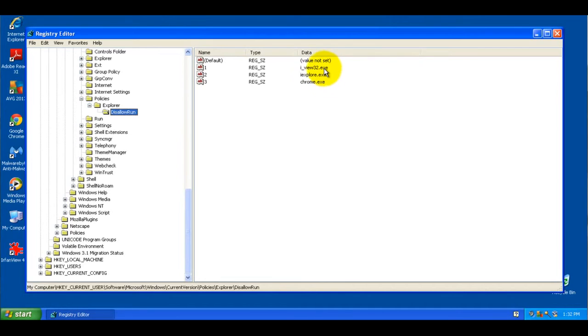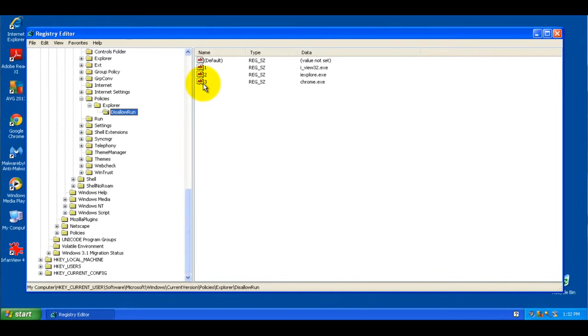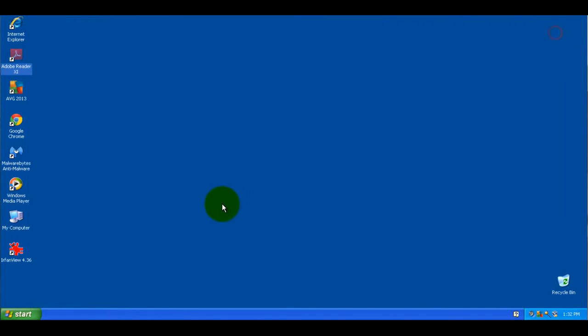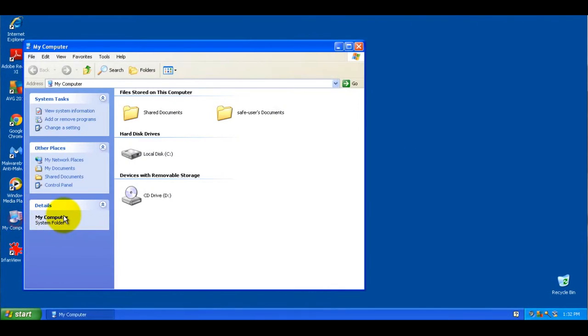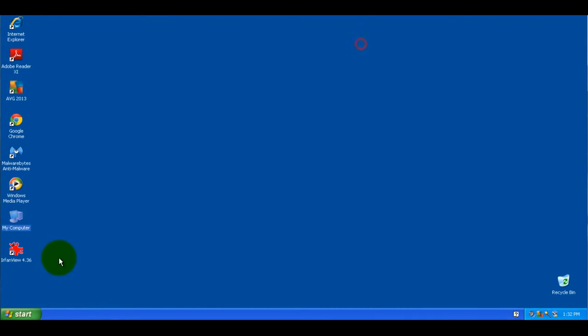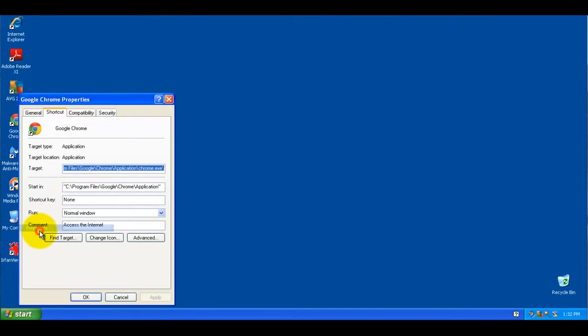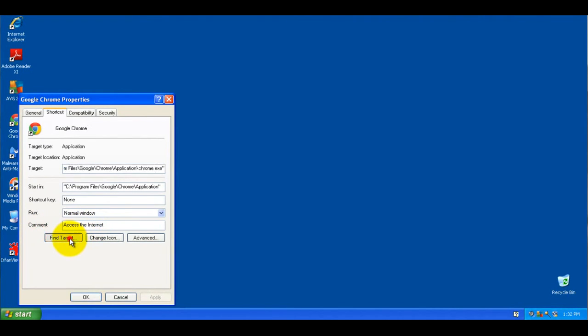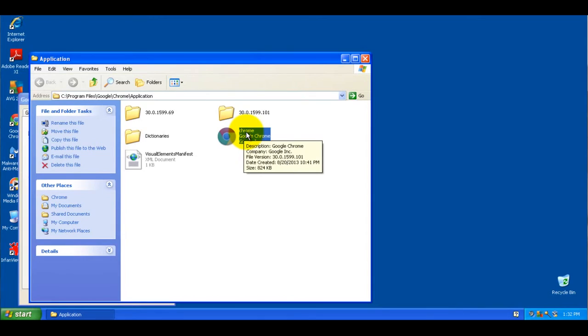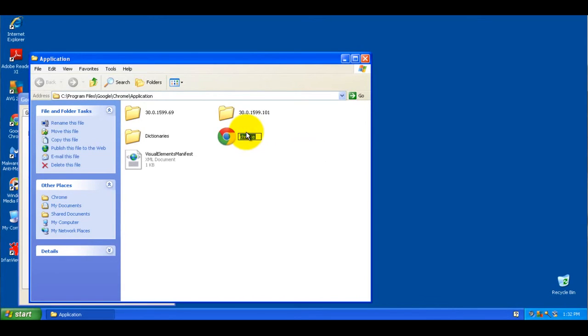And again, from within the administrator account, follow the steps we did before. You can add as many programs as you want here to block, and they won't be able to run these programs. And then if they even try to, say, go to the program and rename it so then it'll have a different name than what's being blocked.